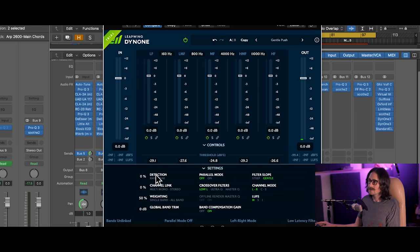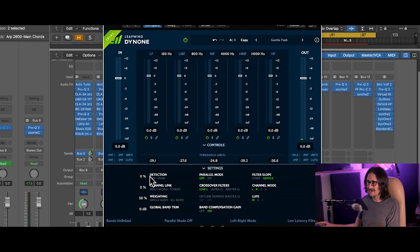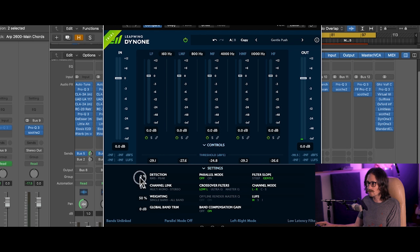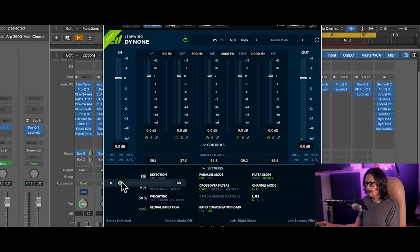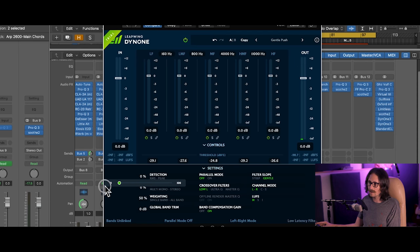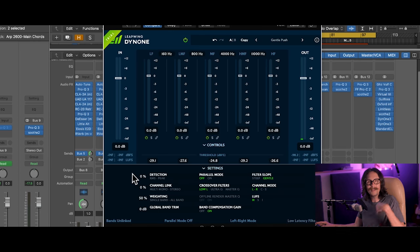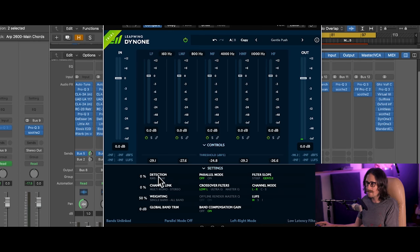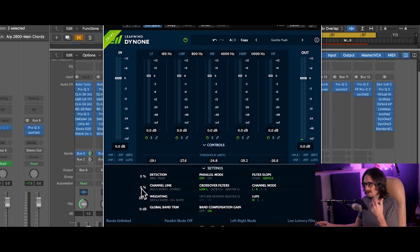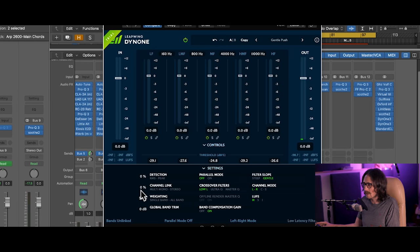There's a detection mode where you can say I want to detect more towards RMS or more towards peak, which is really cool. So you can say like, hey, I want to go 100% peak or I can go 100% RMS or I can kind of blend in the middle. So that's what it would be detecting. I'm detecting RMS on this because I'm just limiting and I'm just kind of taming some stuff.